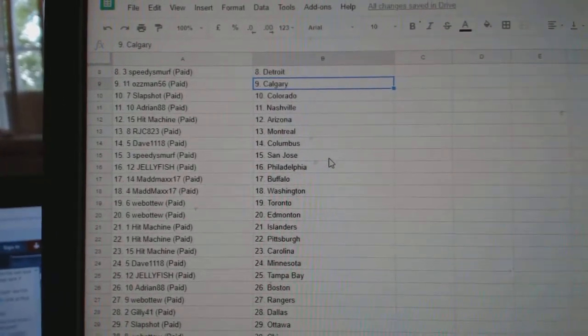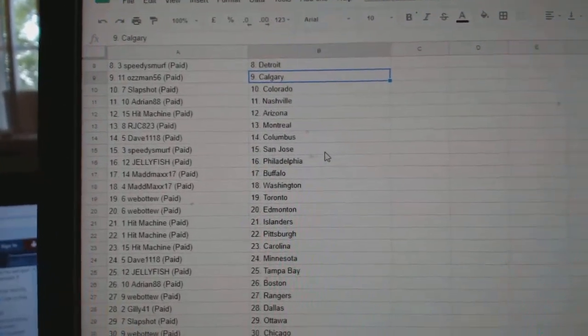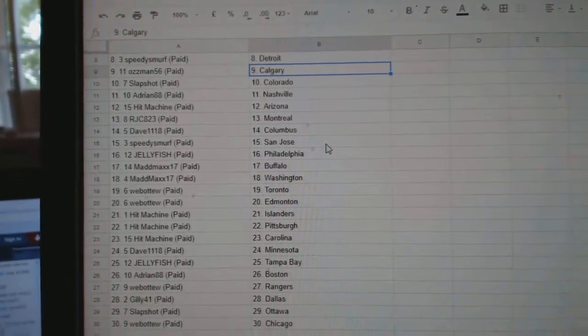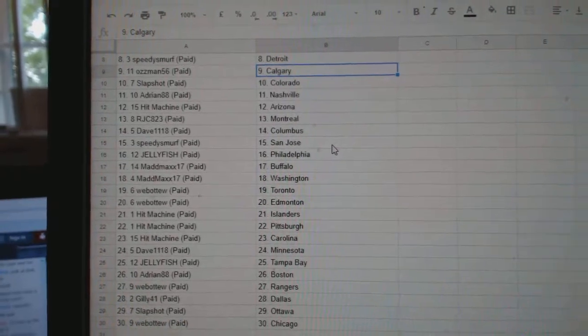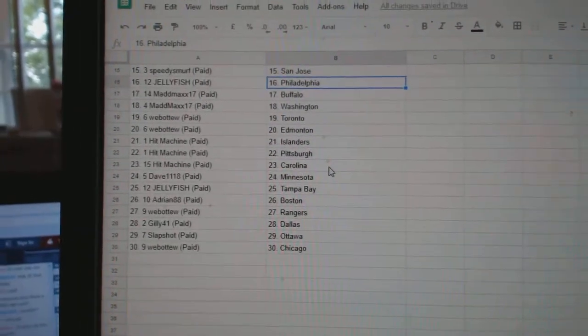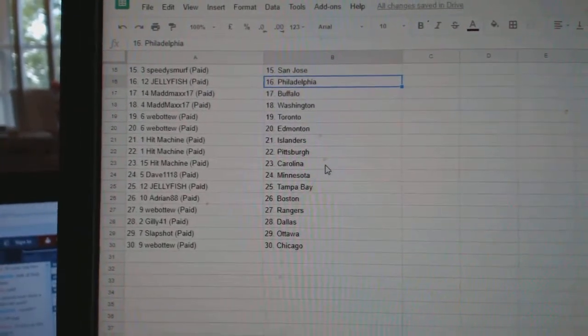Slapshot Colorado, Adrian Nashville, Hit Machine Arizona, RJC Montreal, Dave 1118 Columbus, Speedy Smurf San Jose, Jellyfish Philly.